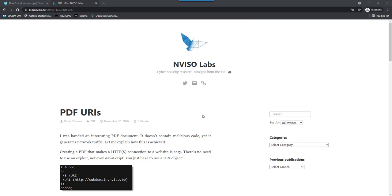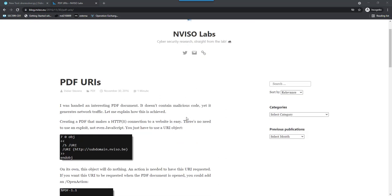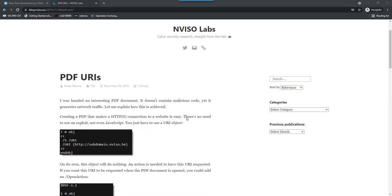A couple of years ago on the Enviso blog, I wrote about Canary PDFs. These are PDFs that contain URLs, and when you open them, you can track the opening of those PDFs because they contain a URI.